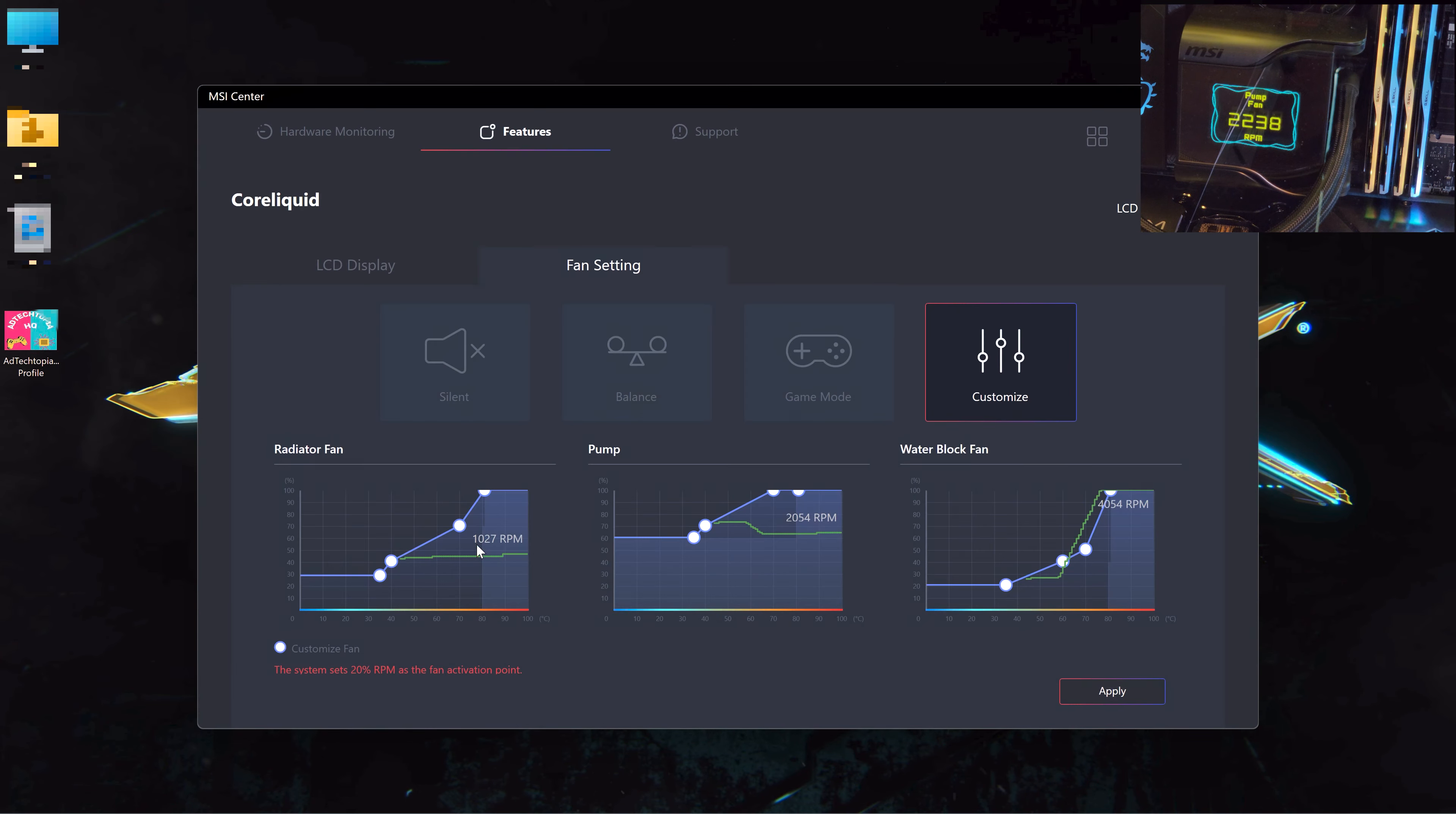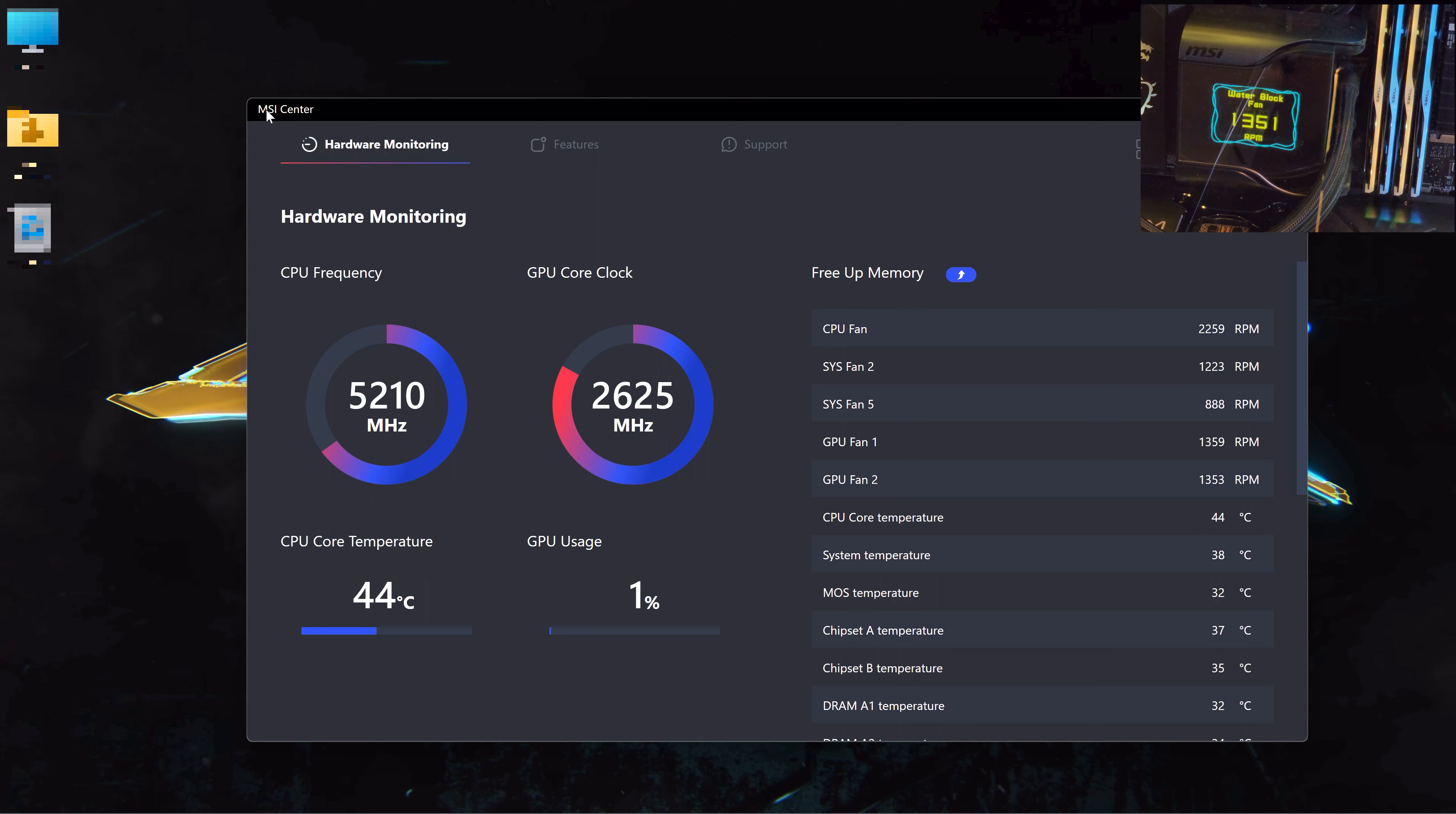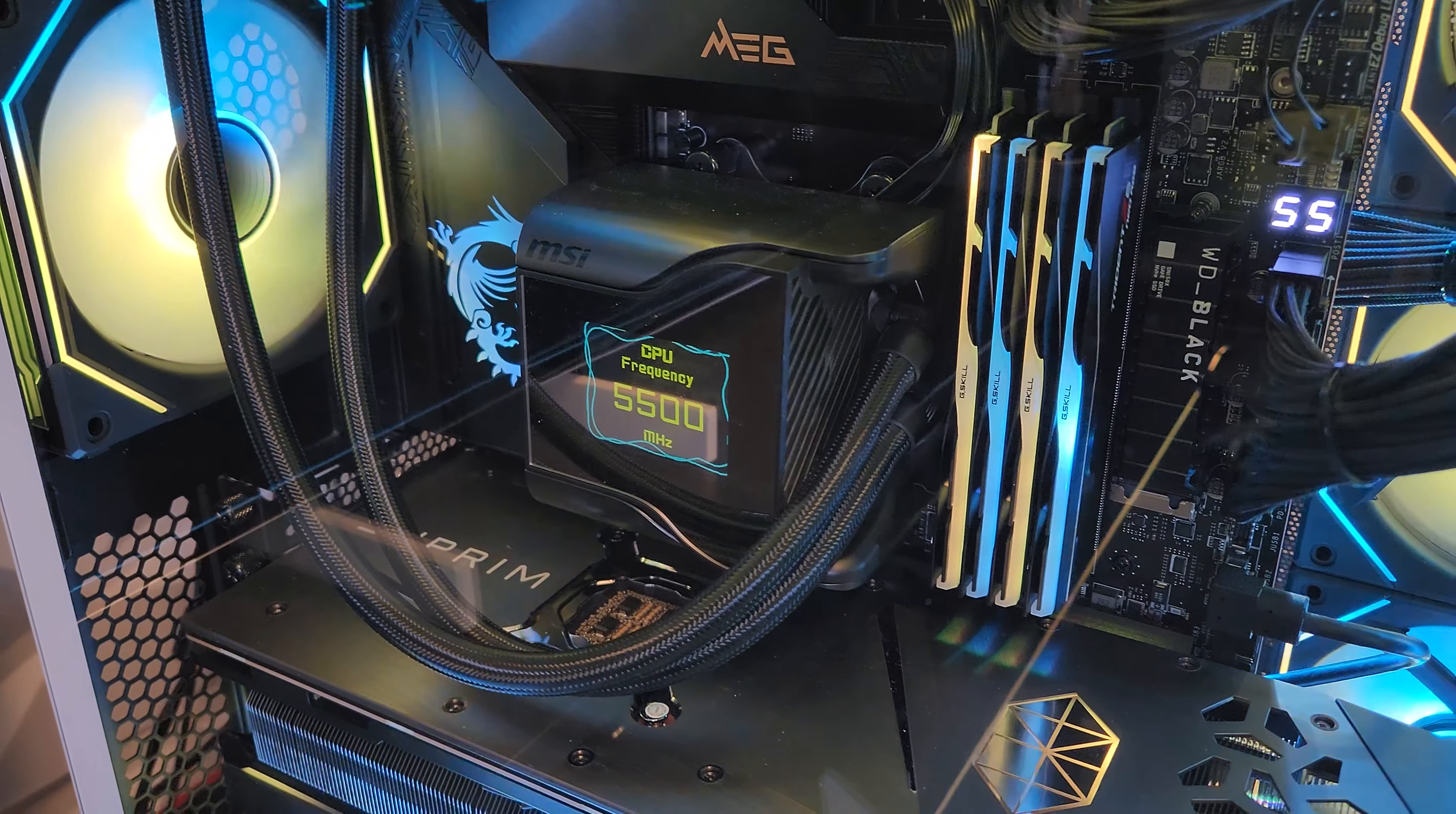So that's it for this video. If you are looking to get this AIO model, I personally recommend it. It's the best AIO I've ever had so far, and I like the software capabilities. They are not very complicated and straight to the point, as we have seen.